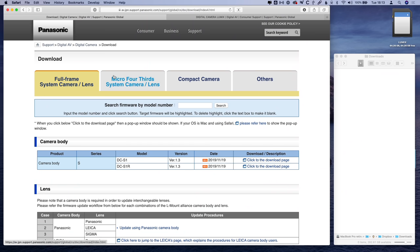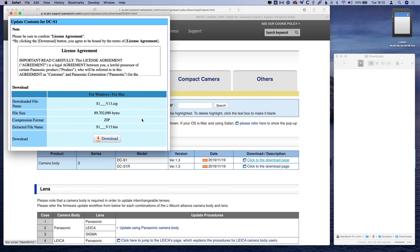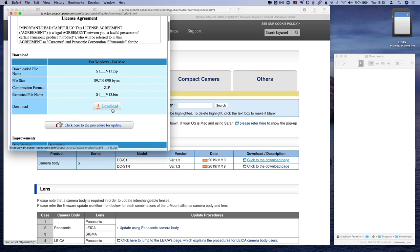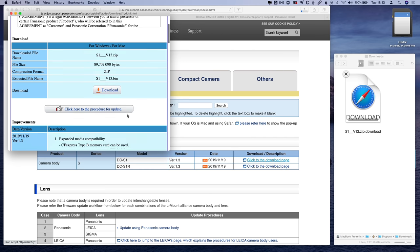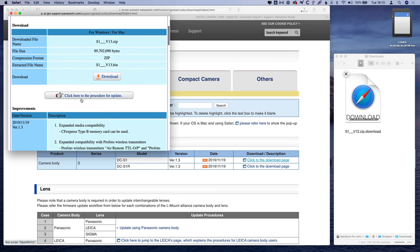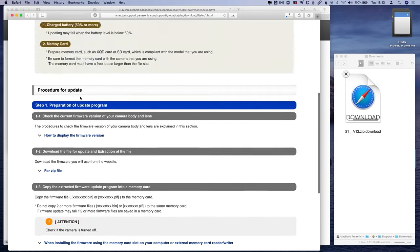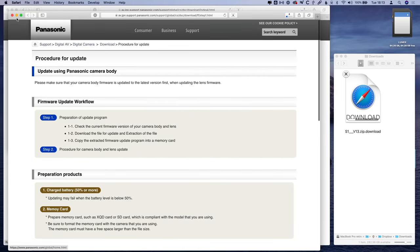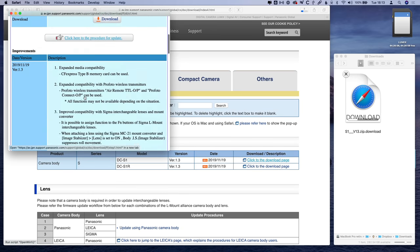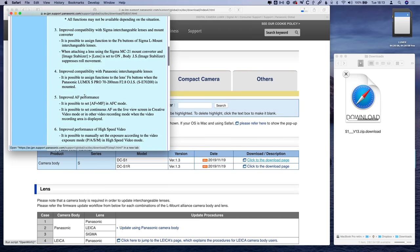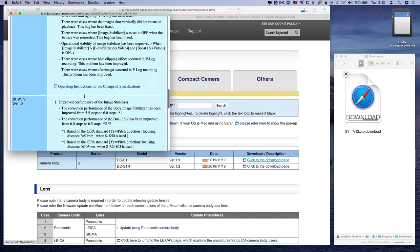I've linked the webpage that you want to visit in the description below and when you get to this page, click on the full frame tab and then under here, you'll see camera body S, S1 and there's version 1.3 released today, November 19th, 2019. Click on the button that says click to the download page. And from here, you'll see that there's the download button. We'll go right here. You'll see that there is a page that'll take you to a full procedure for the update. This is what I'm going to go over here, but you're of course free to read that if you'd like.